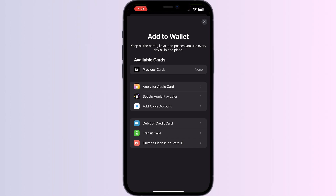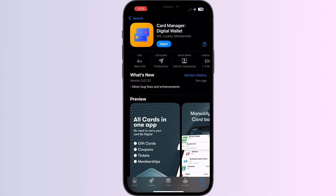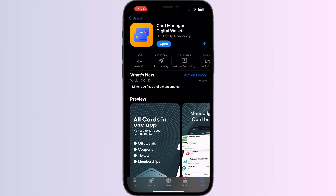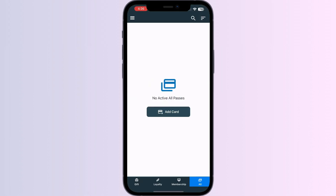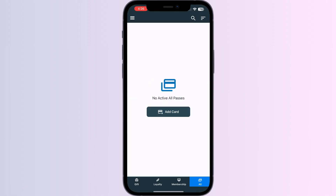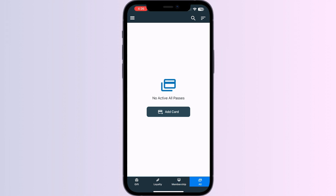Just follow these easy steps. Step 1: Go to the App Store and search for Card Manager. Install the app. After installing, open the app — you will be able to see four menus named Gift, Loyalty, Membership, and All. Click on All.